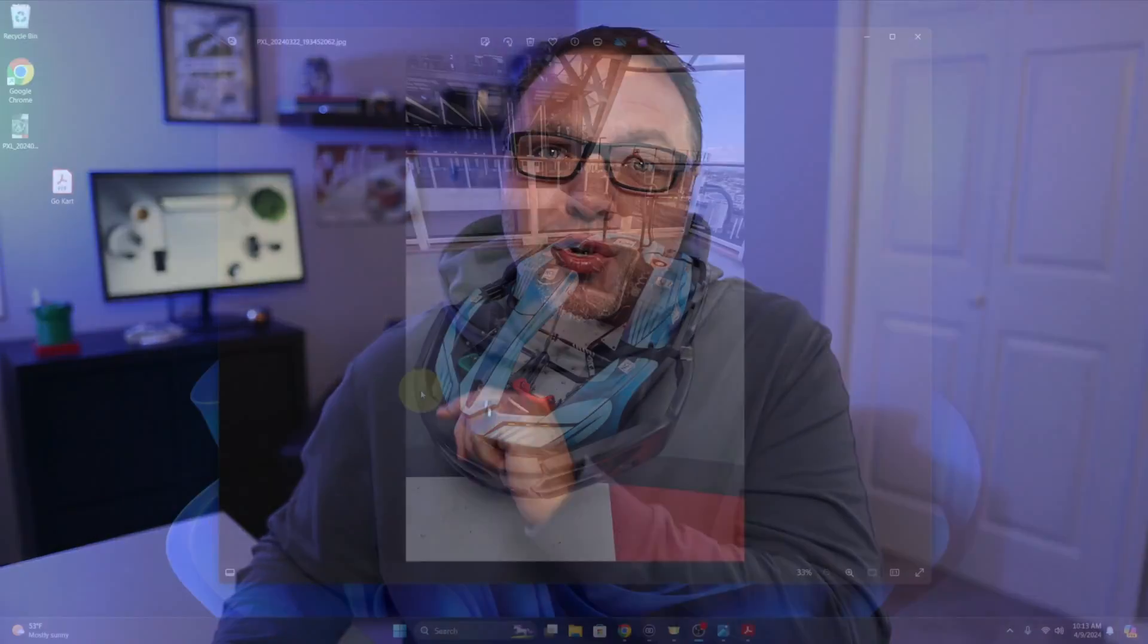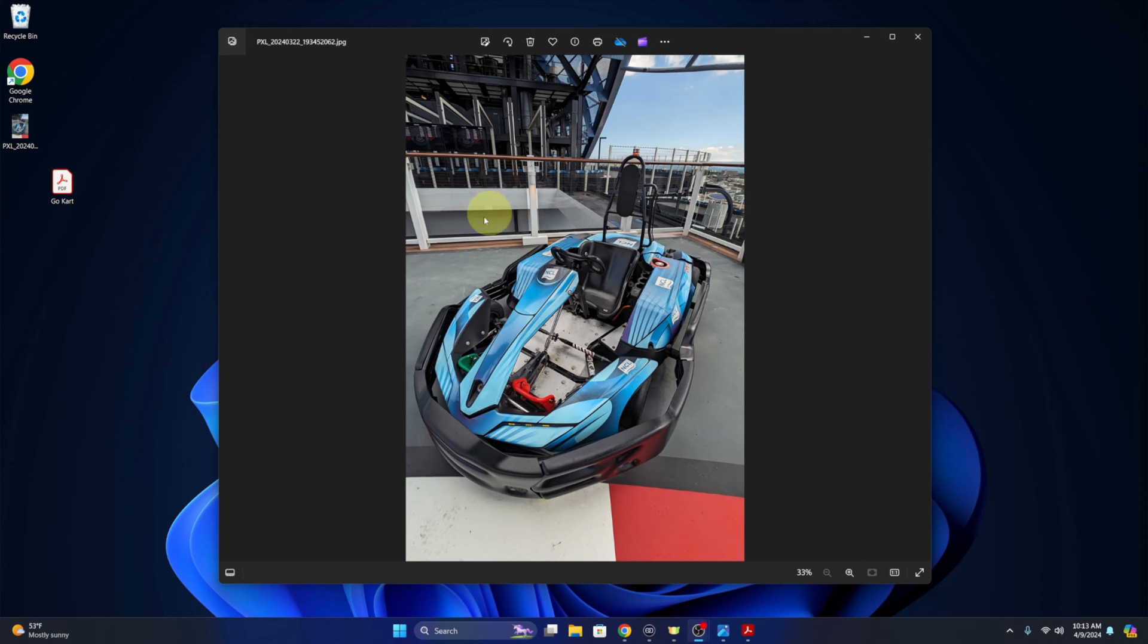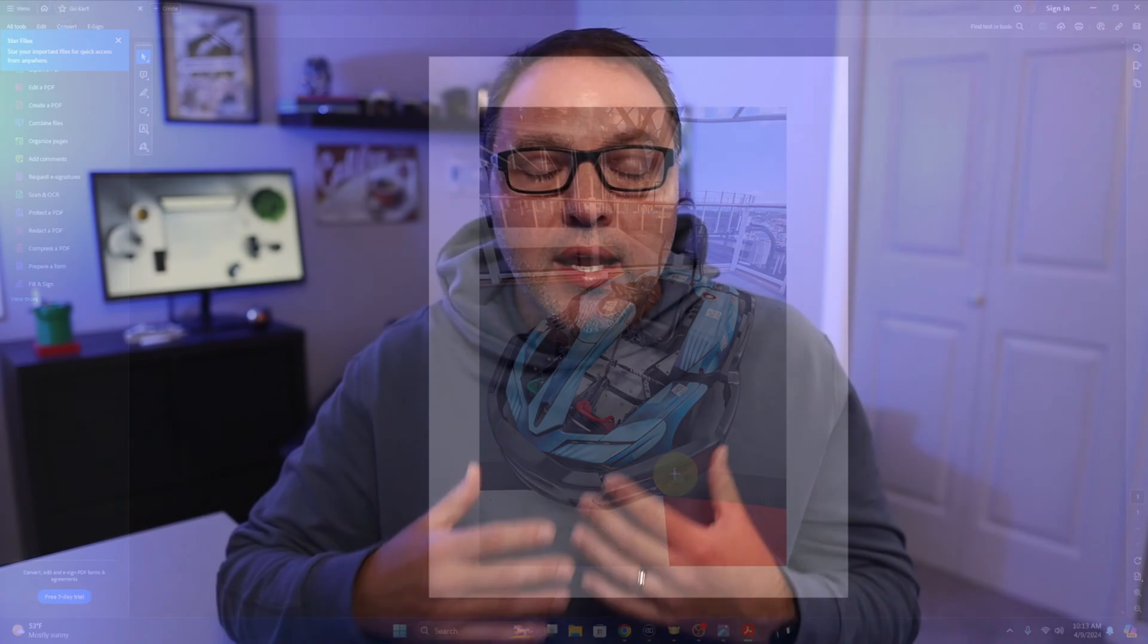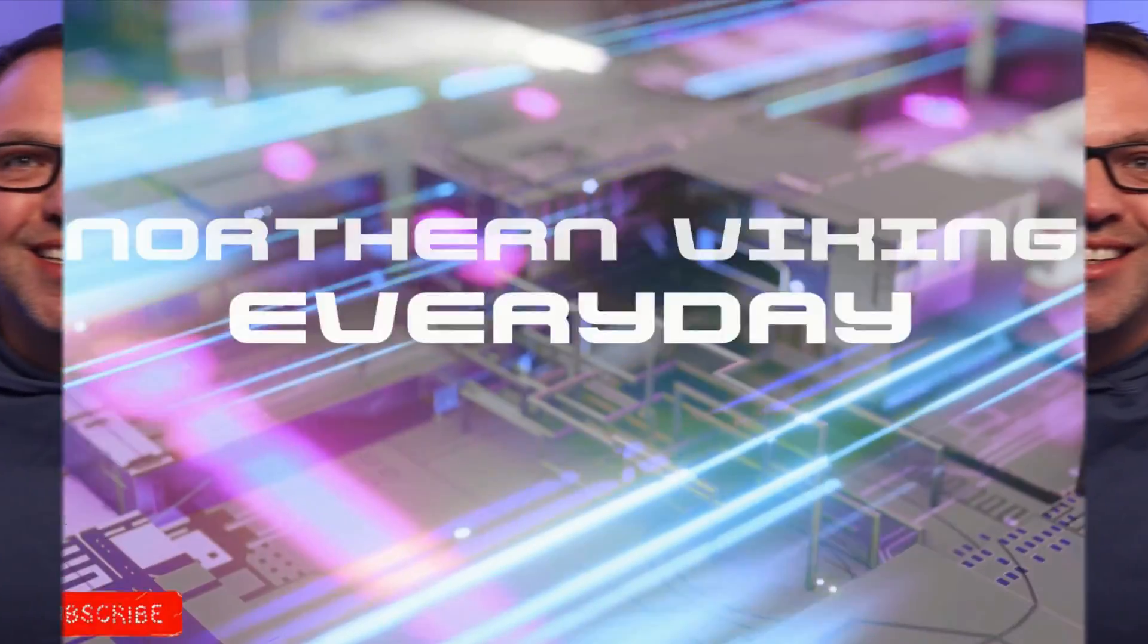Hey everyone, it's Ken here from Northern Viking Everyday. Today I've got a quick tutorial for you. We're going to be showing you how to convert an image to a PDF file or convert a photo to a PDF file in Google Docs. It's really quite simple to do and it's free, so let's go ahead and dive right into it.